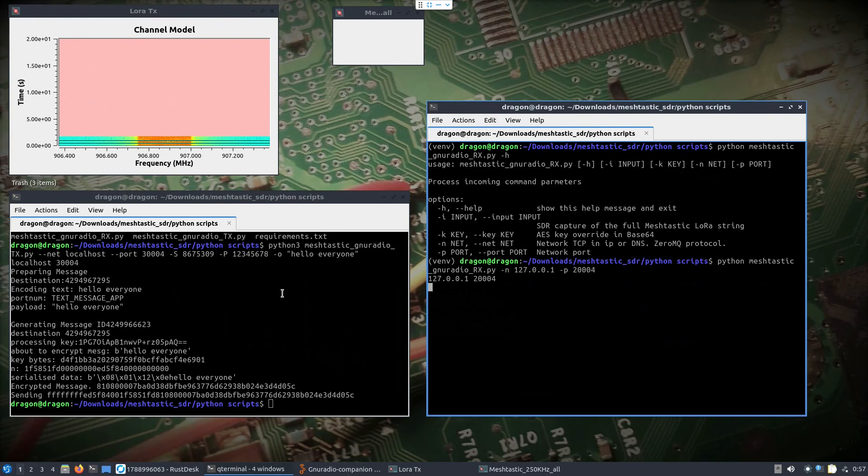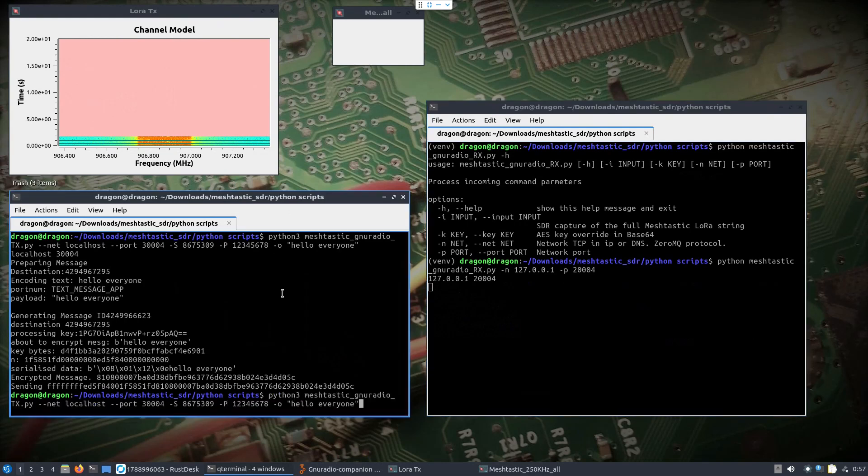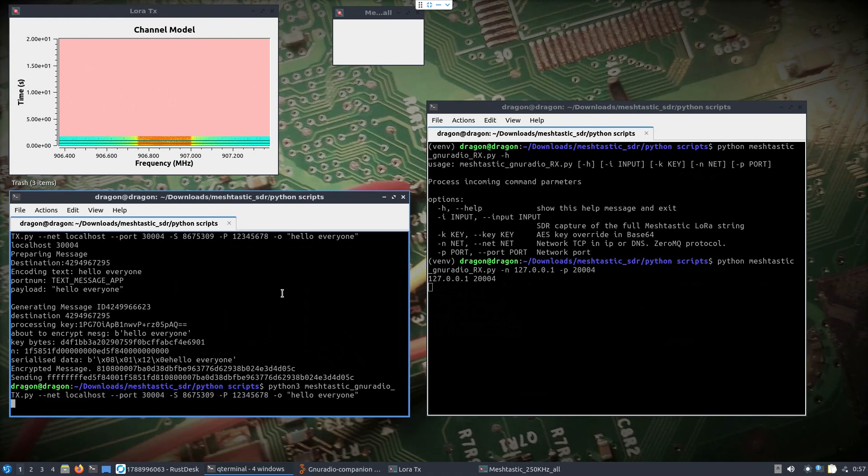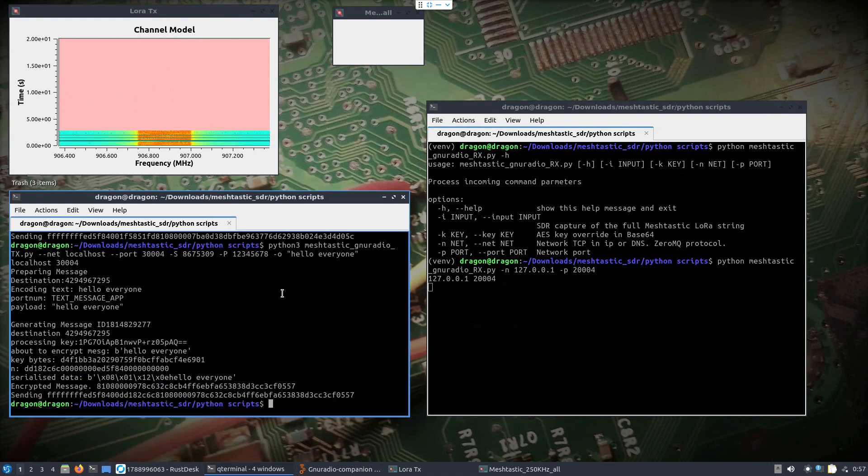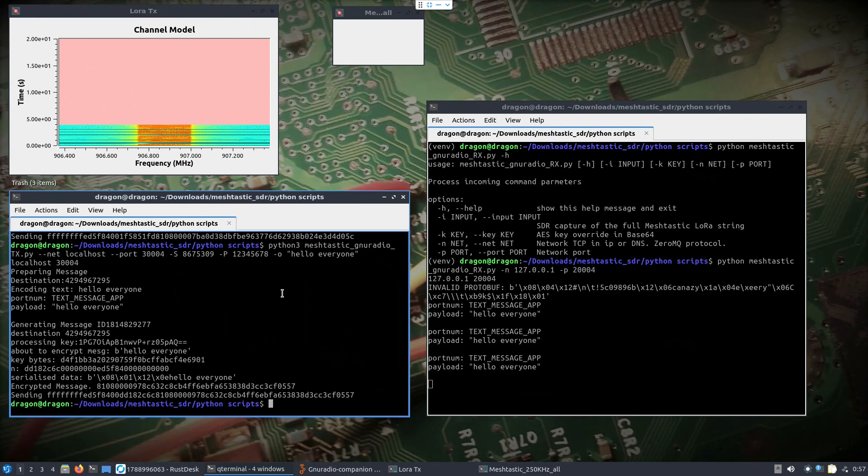So we'll come over here on our transmit side, where we're set up to transmit longfast Meshtastic. Got the HackRF up and going. Hit enter. I'm waiting for it to transmit. And then over on the right-hand side, I see that, you know, it's coming through a couple times here and correctly decoding there with that payload. Hello everyone. I look over, what, 10 seconds ago. I've got the hello everyone also on the Meshtastic radio as well. So I hope I went slow enough and thorough enough.